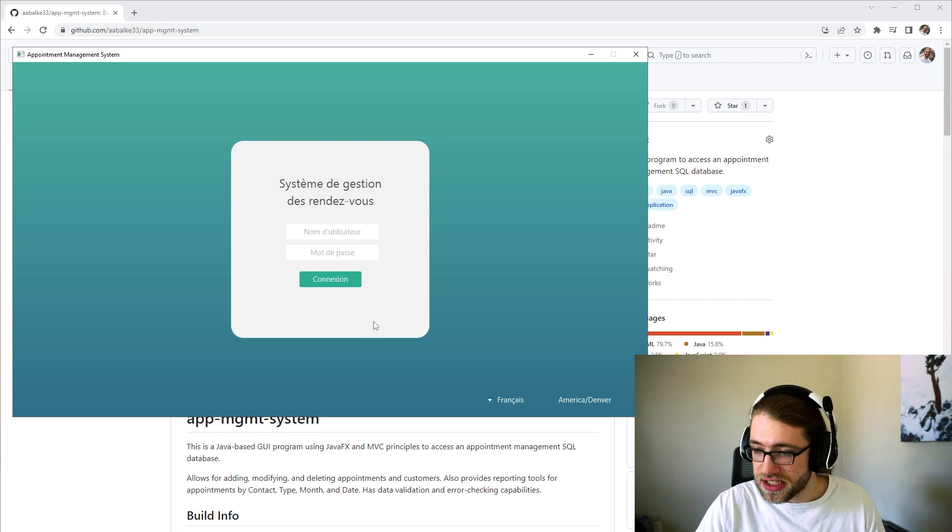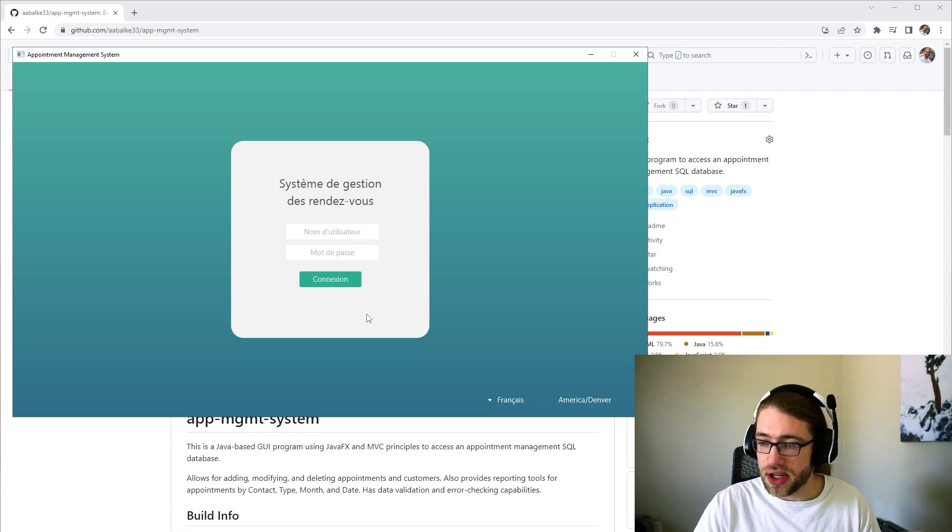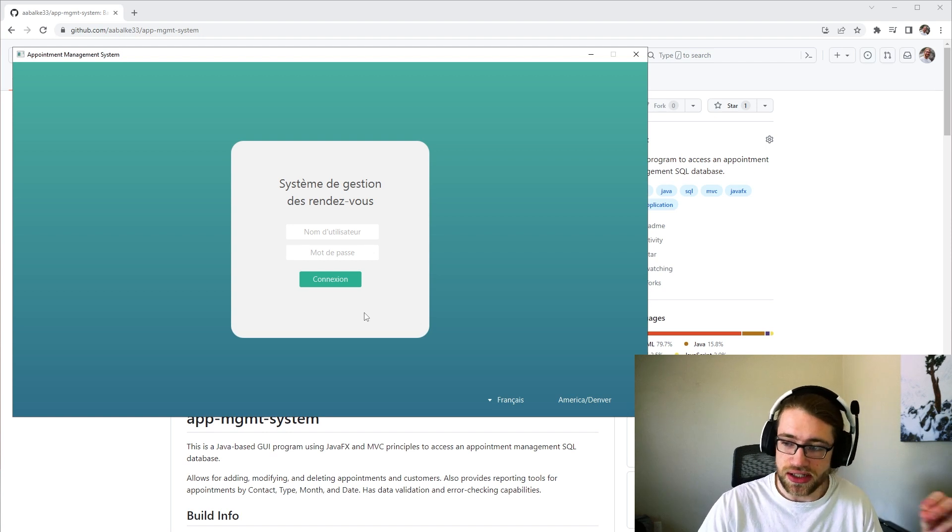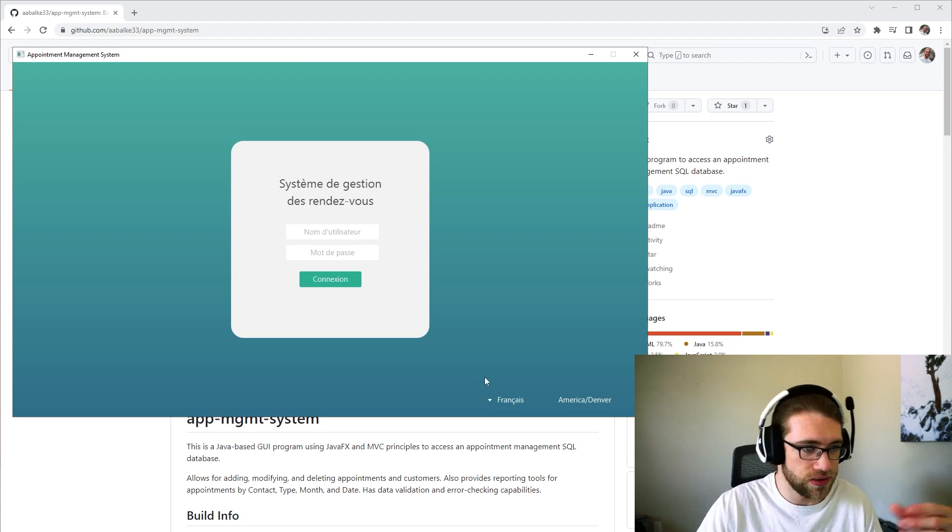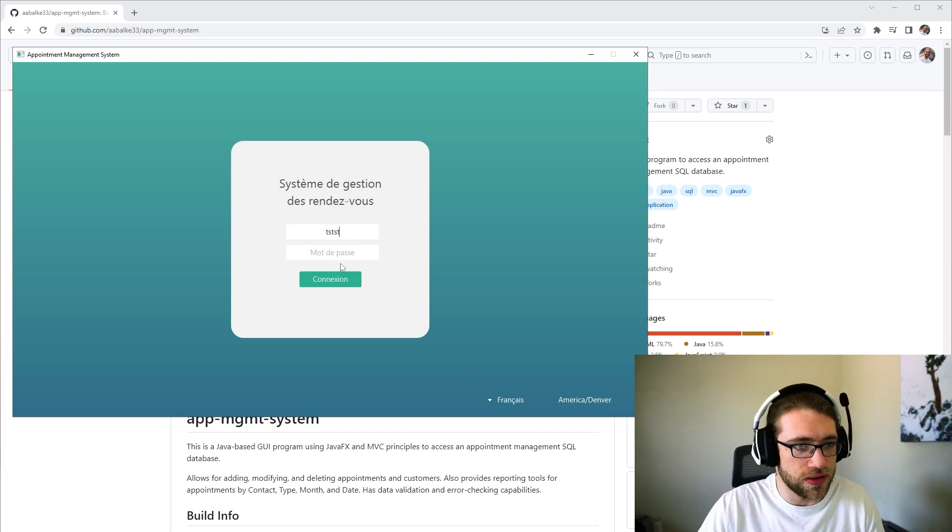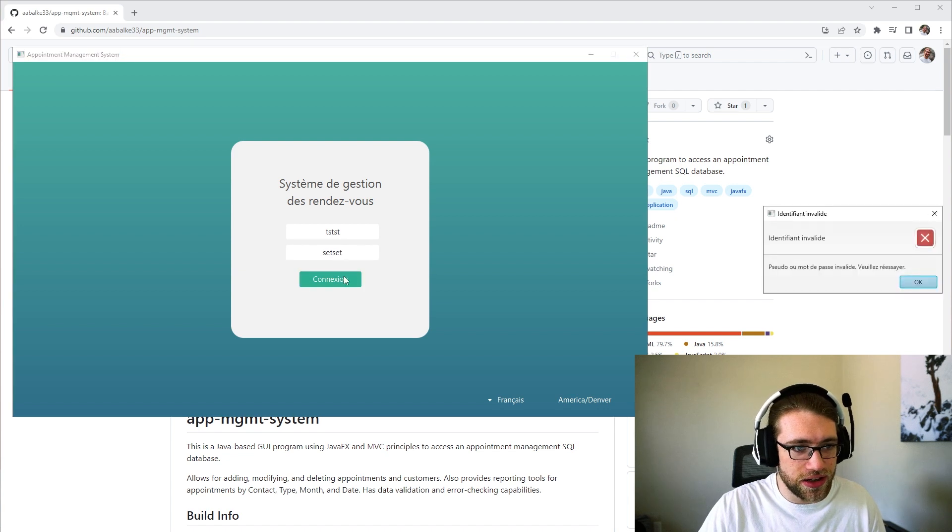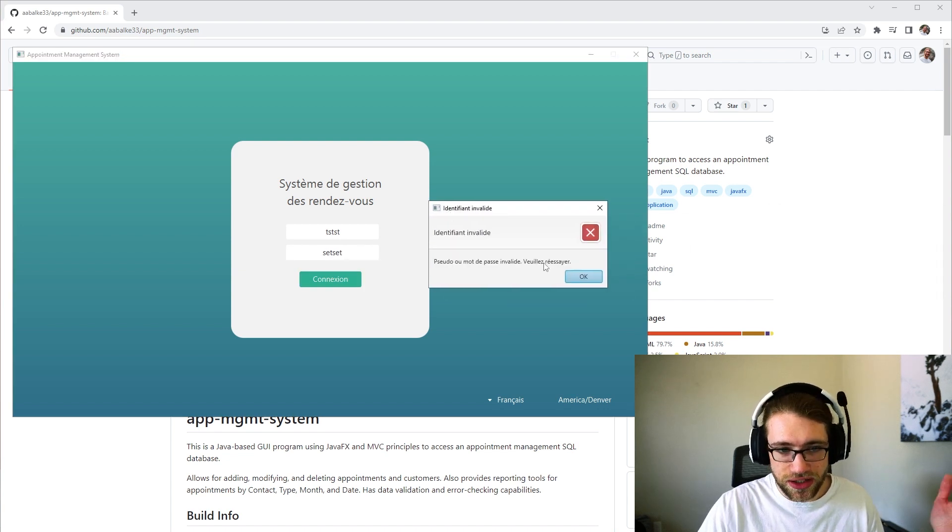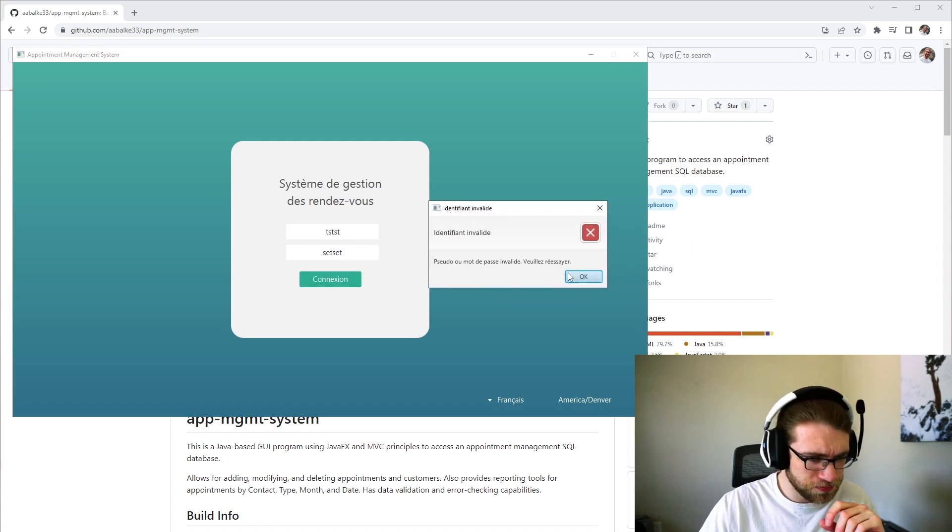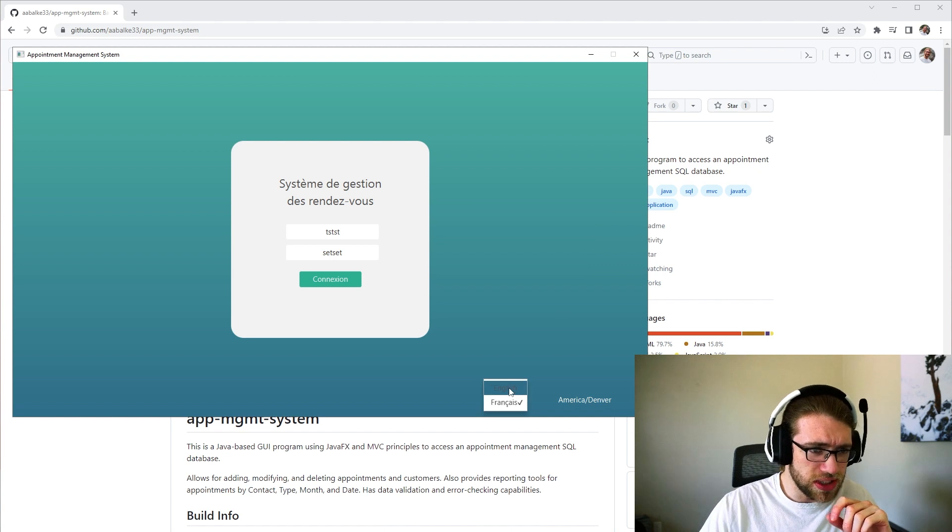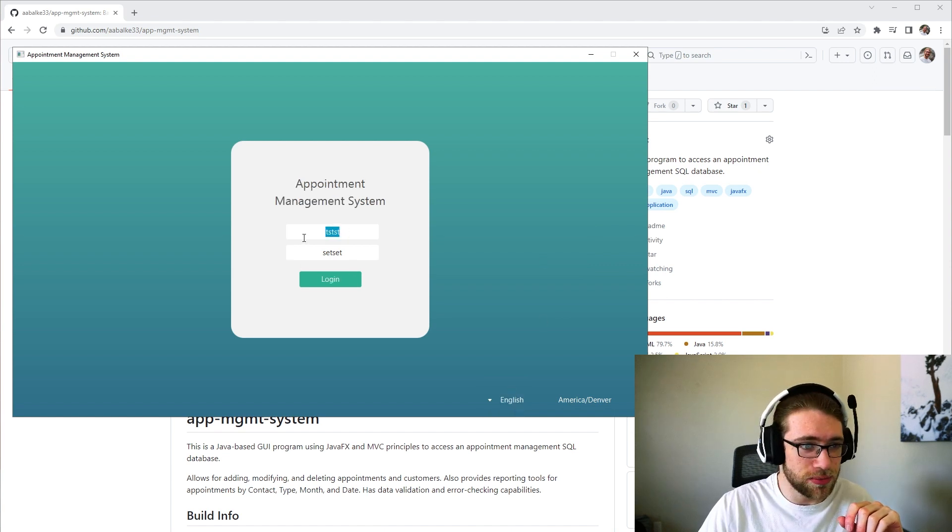So we could change this to French, for example, and it does maintain the functionality and it does change the error messages on the login page to the language specified. So if I type an incorrect login here, it will give an error message in French. But to switch back to English so I know what I'm doing...